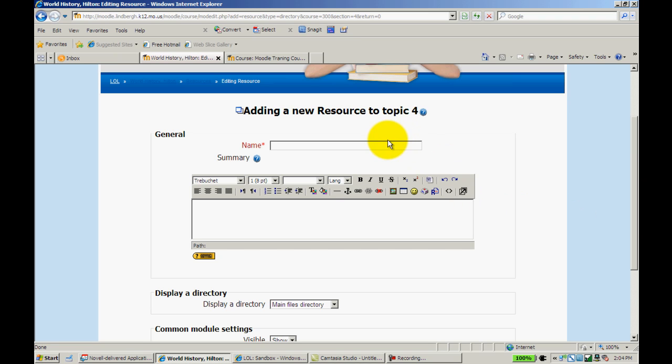Now, as with everything in Moodle, it will ask me to name this. Let's say, for example, you use PowerPoints with your direct instruction, and you want to display this for students in case they happen to be absent or what have you for that particular day you cover in class. But you don't want to put five, 10 PowerPoints in one topic bar. You can simply put them into this one directory.